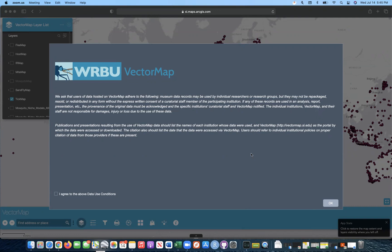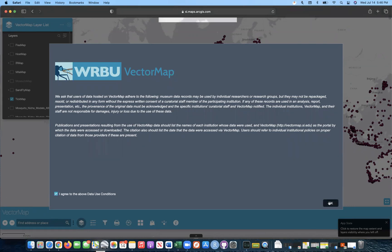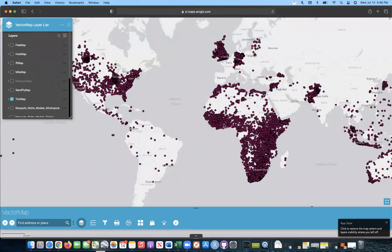Hello everybody and welcome to the new and improved VectorMap data portal. My name is Alex Potter and I'll be guiding you through a tutorial on how to use some of the application's basic functions. When you first enter into the site itself, you will see this data use conditions pop-up. We ask that you do read this carefully, and once you have, click I agree. And now we are in VectorMap.